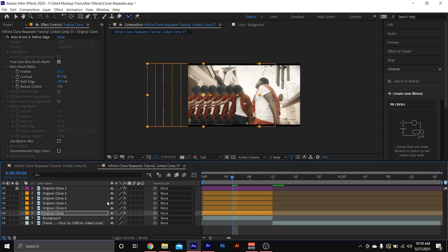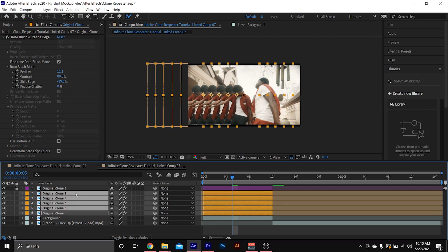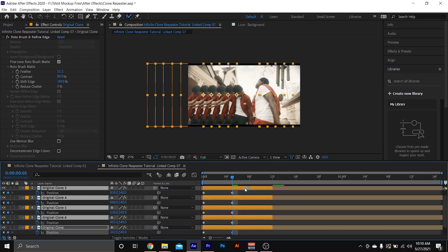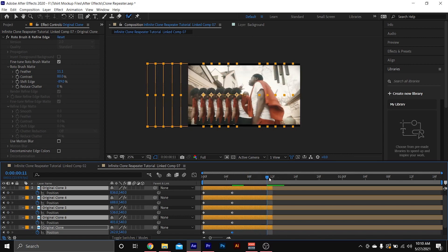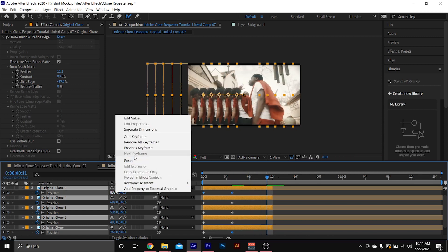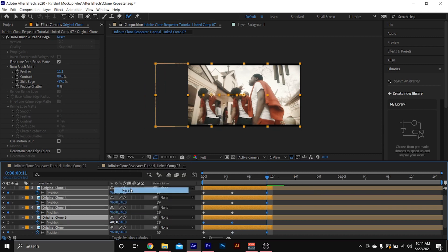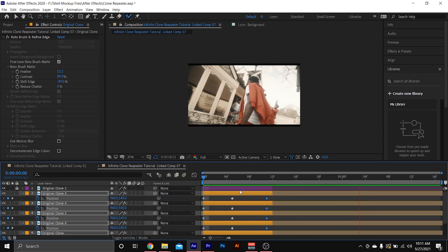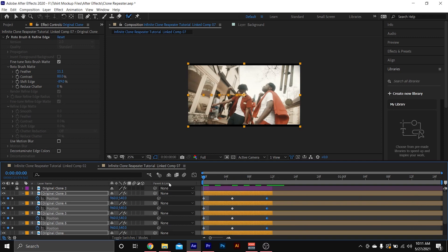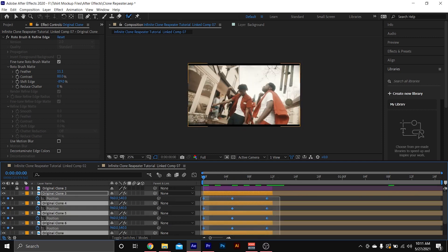I think I'm good right there. So I'm gonna select all of my orange clips by holding Shift and selecting all of them, hit P on my keyboard to bring up the keyframes, then go to the second-to-last frame and hit Reset on all of them. When you play it back you should see the clones popping out and popping back in.